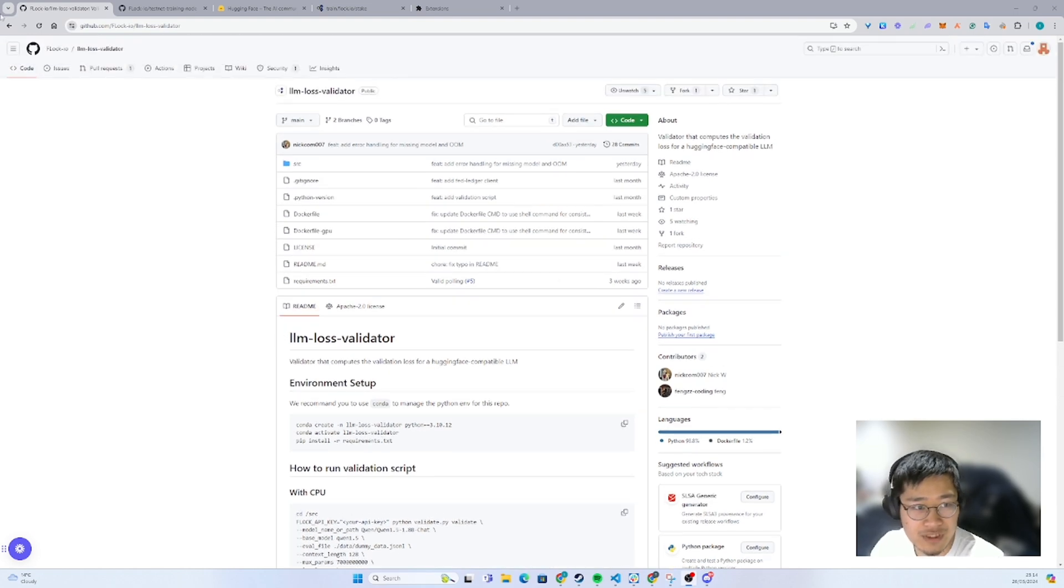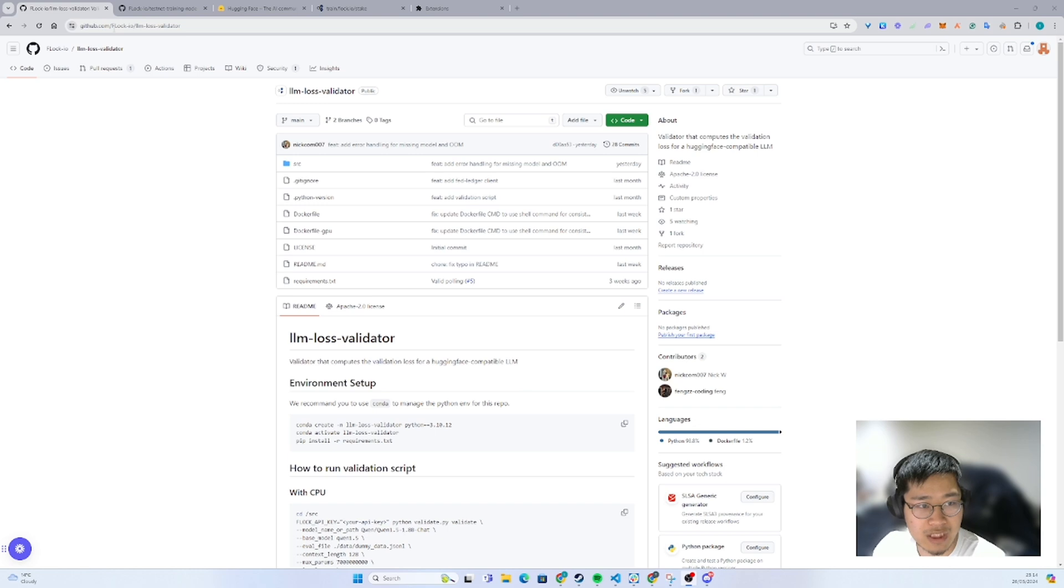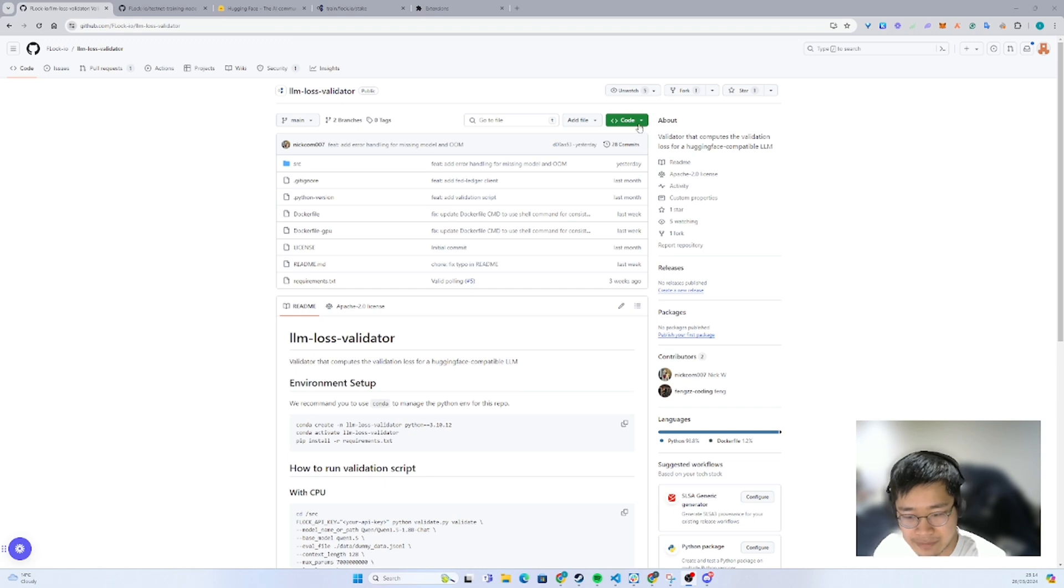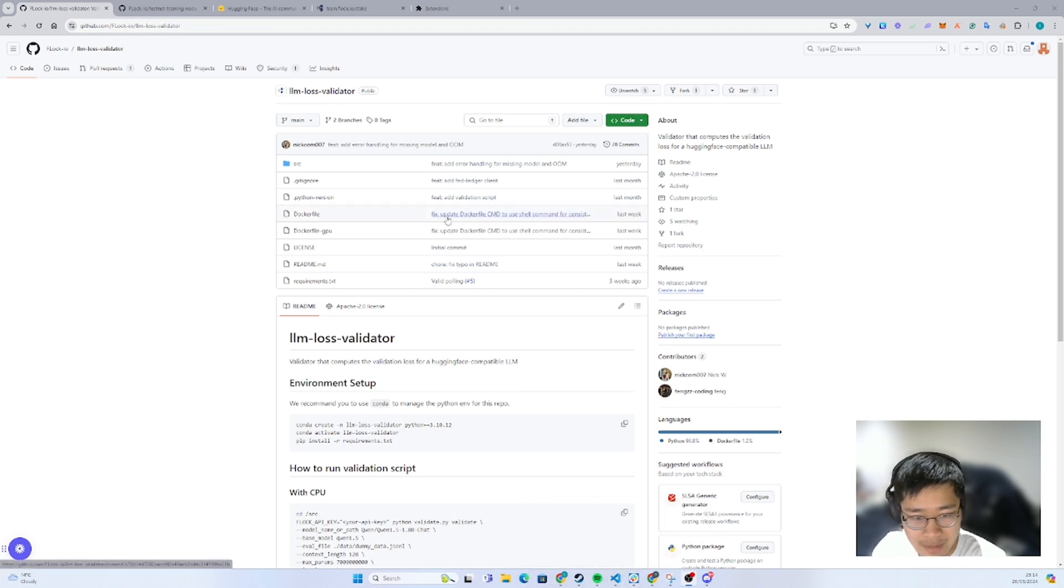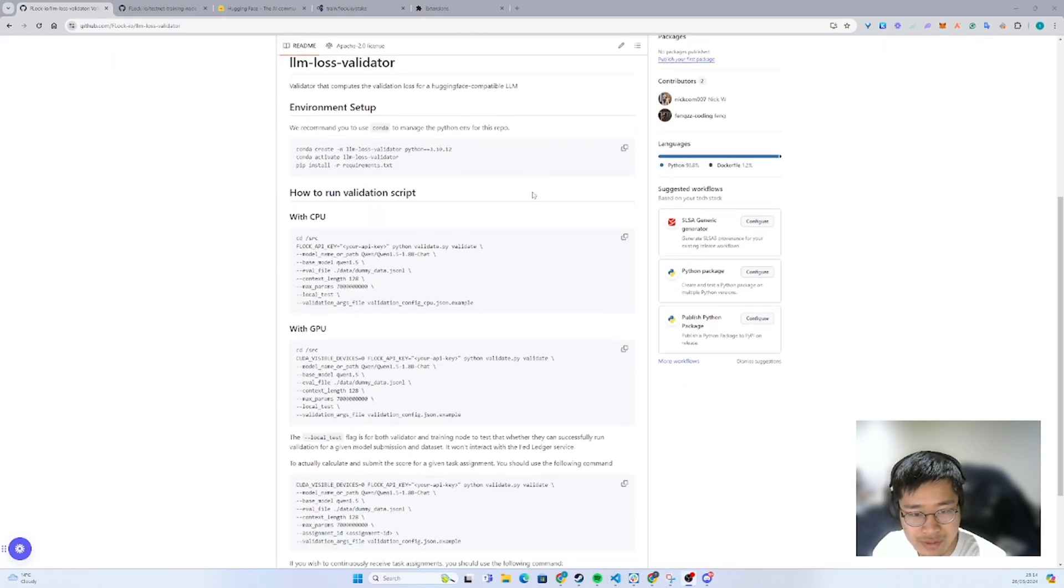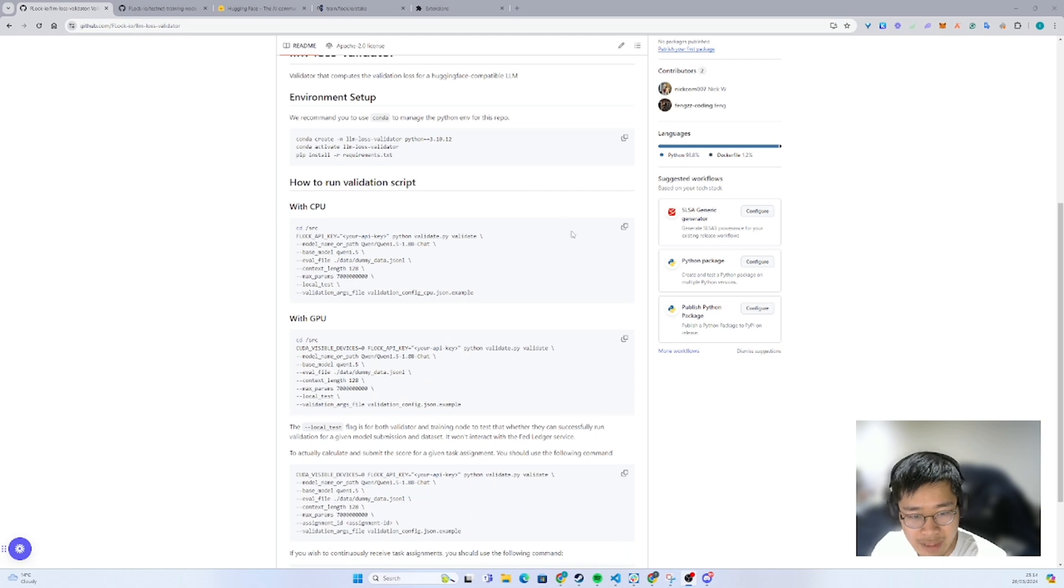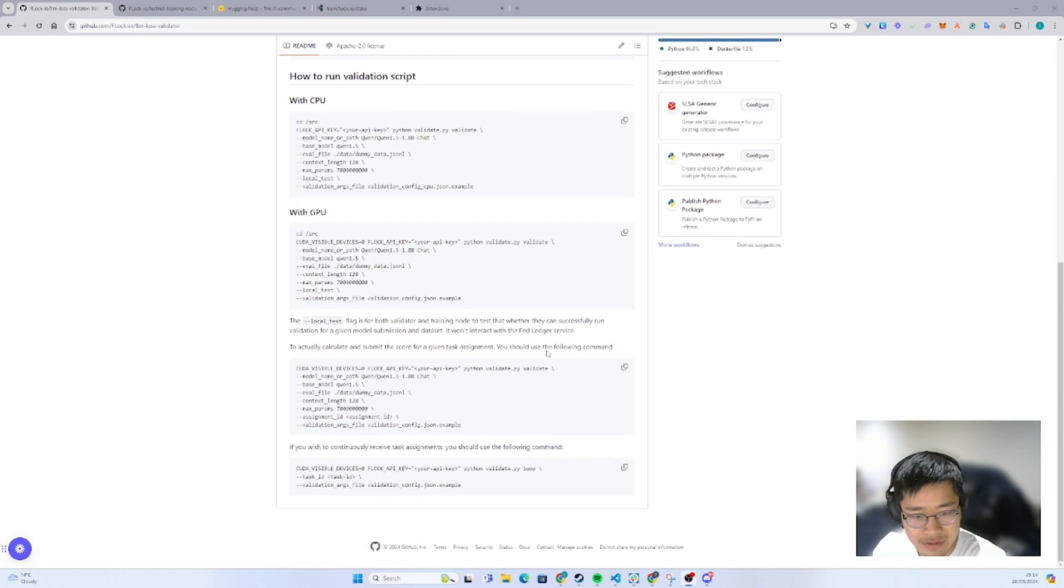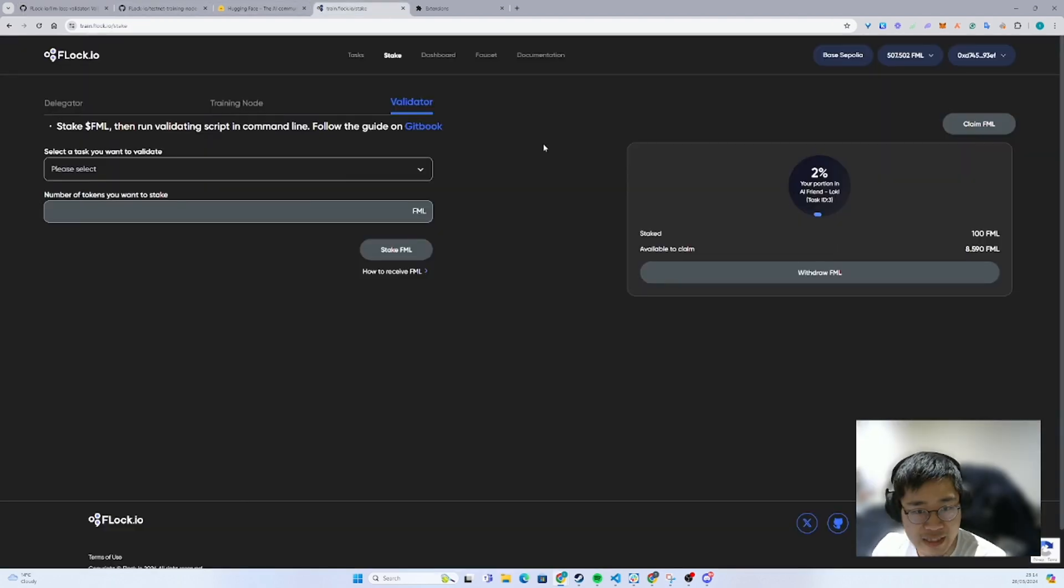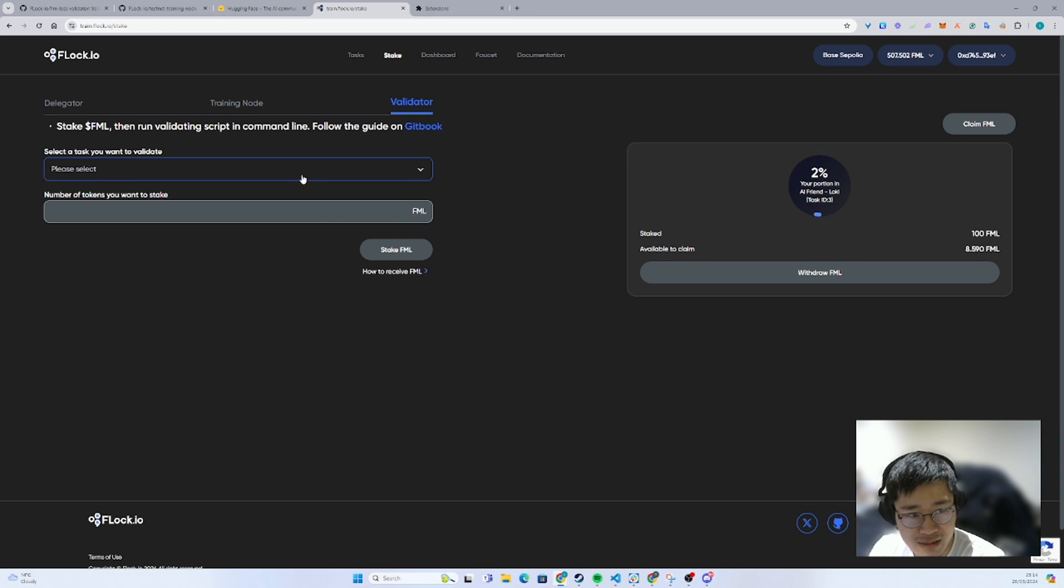First of all, you can come into this GitHub link, github.lock-io lmlossvalidator, and clone this repository. And before you go into VS Code or other editor, you also need to have your API key ready and stake into a validator task, like how I did it with task 3.